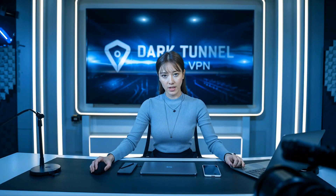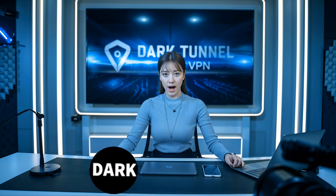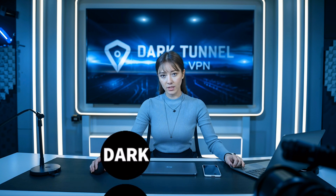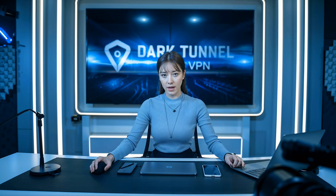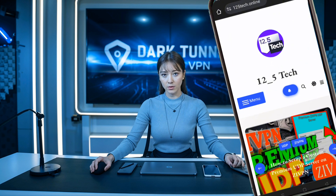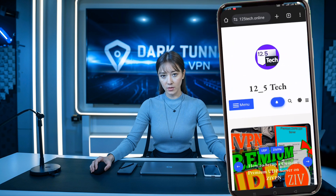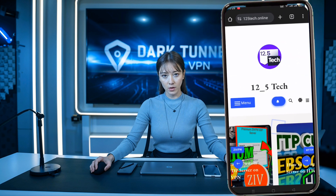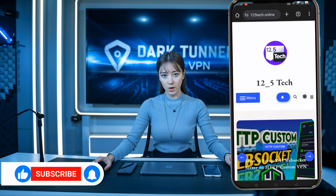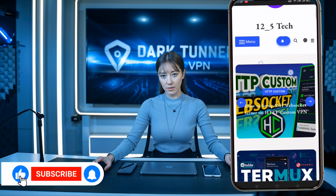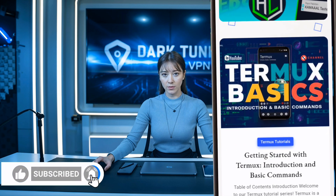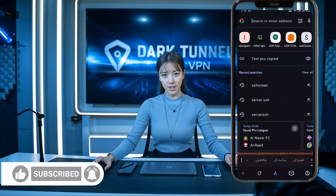Welcome back to the channel. Today we have an amazing tutorial lined up for you: how to create a Trojan server and set it up on the Dark Tunnel app. This method will provide you with faster speeds and a more secure web connection. If you're interested in VPN updates and hidden tricks, make sure to check out our blog. And if you're new to our channel, don't forget to like, subscribe, and share this video. Let's get started.